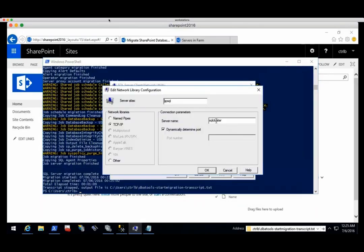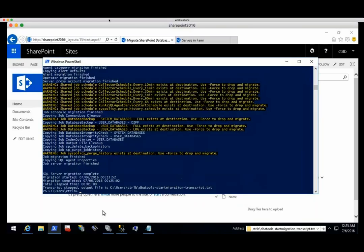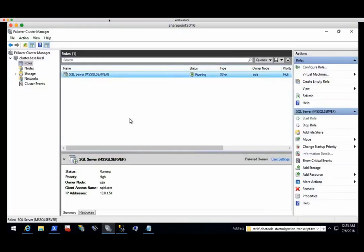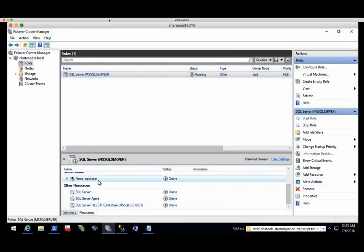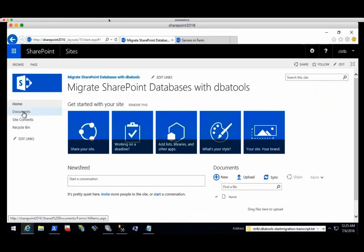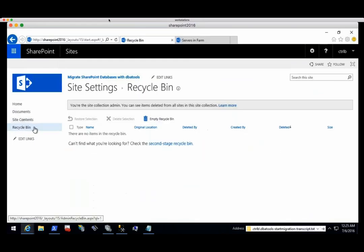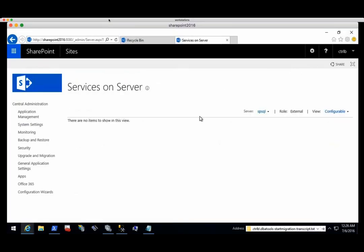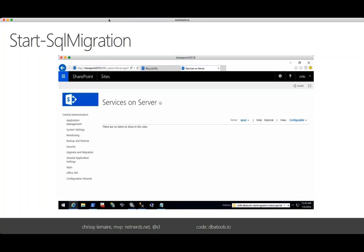I have a blog post on the website if you'd like to see more about that. Now that it's migrated, we're going to change the server alias from SQL Cluster to SQL 2016. To show that nothing's up my sleeve, I want to make darn sure there are no connections to SQL Cluster, so I'm just going to stop that SQL cluster. All the resources are going offline. And boom — when we go back to SharePoint, nothing messed up. It's super awesome. It stayed online. The first time I did this, I was like, this is not possible — did this really work?